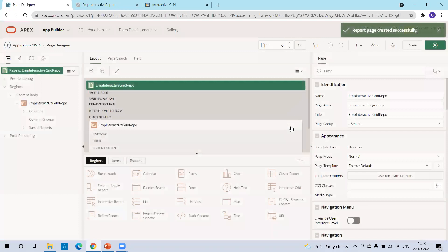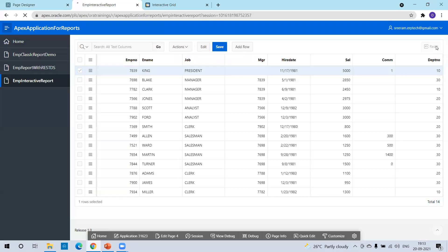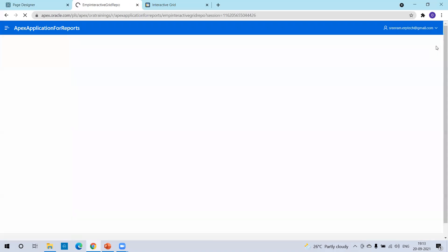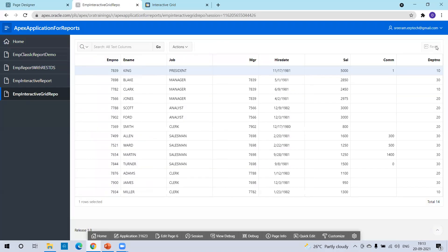Our report is almost ready. Let's run the report and see how it looks. This is how the interactive grid report looks. Now, if you observe, it is not providing any add or update functionality by default.